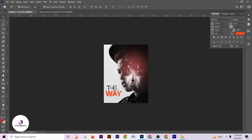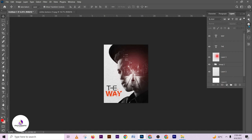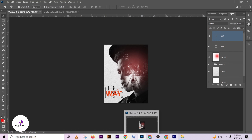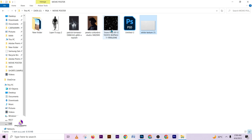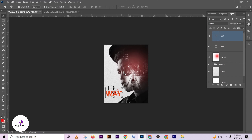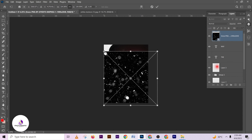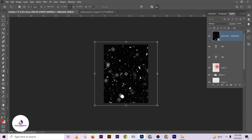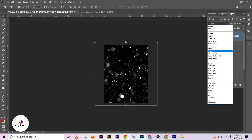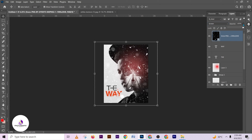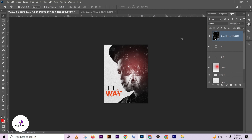We are good to go. There's still one more thing to add. I'm going to add this effect and change the blending mode to Screen to make it more realistic. Then reduce the opacity to somewhere around here.